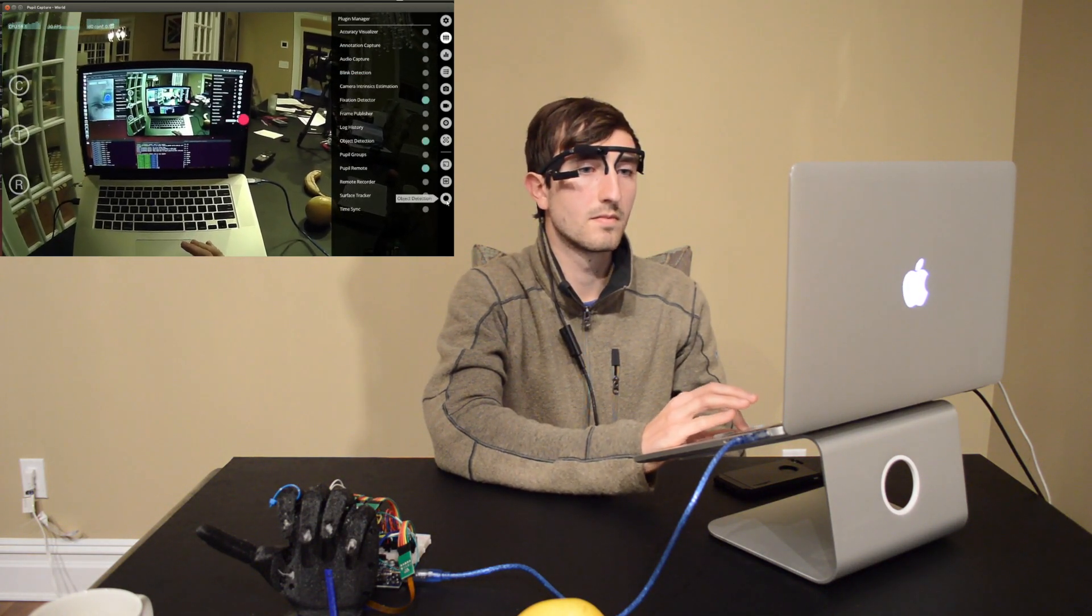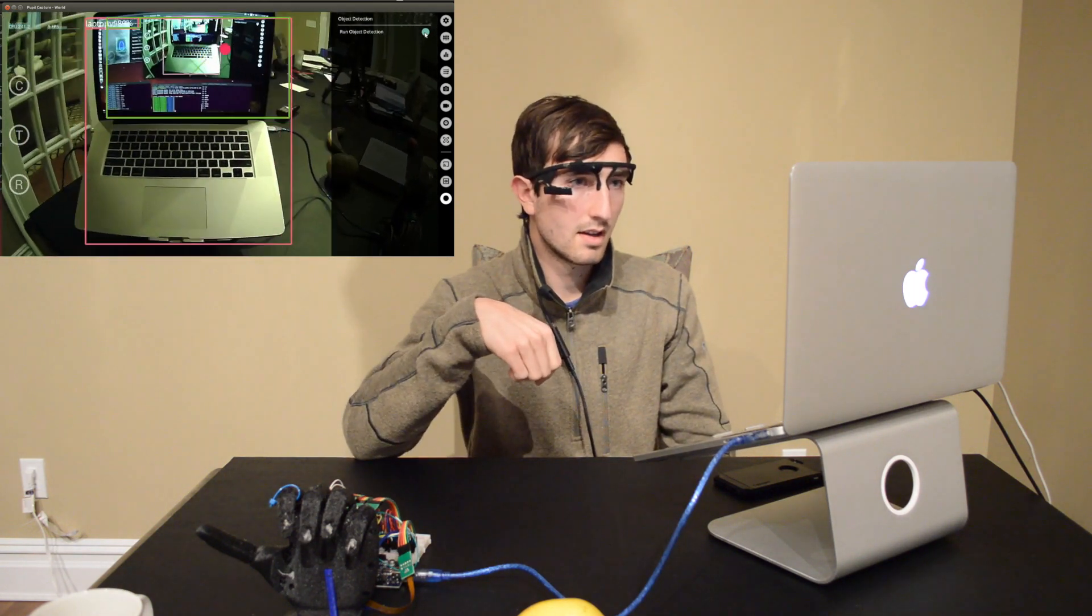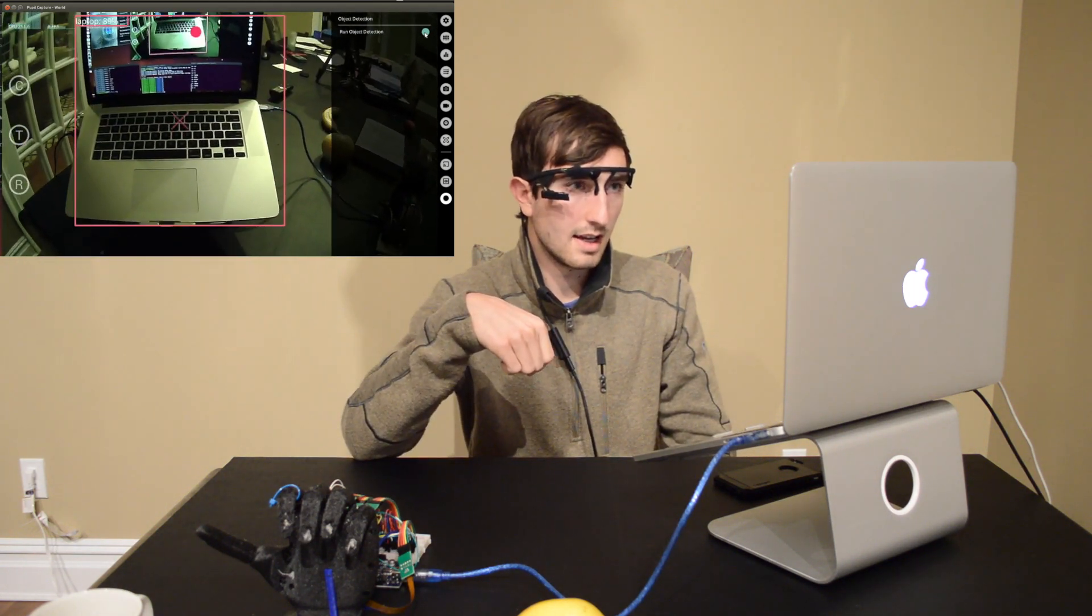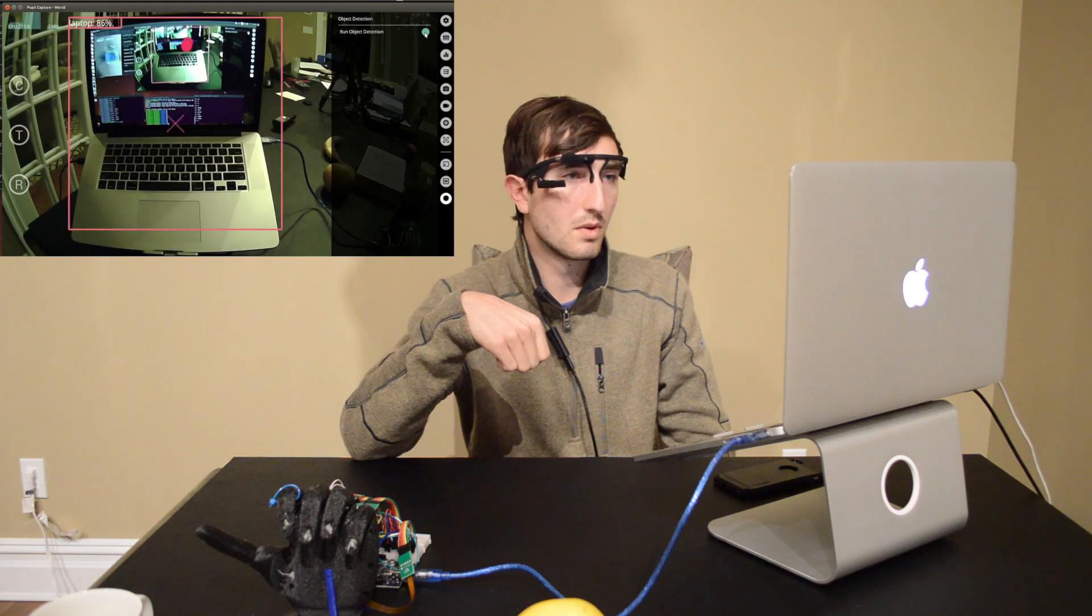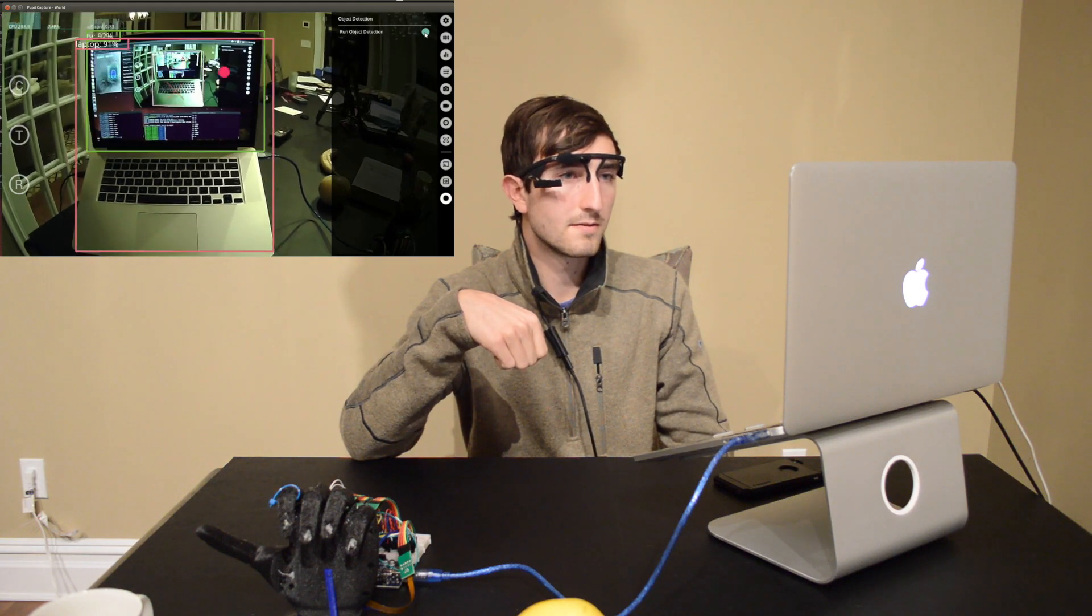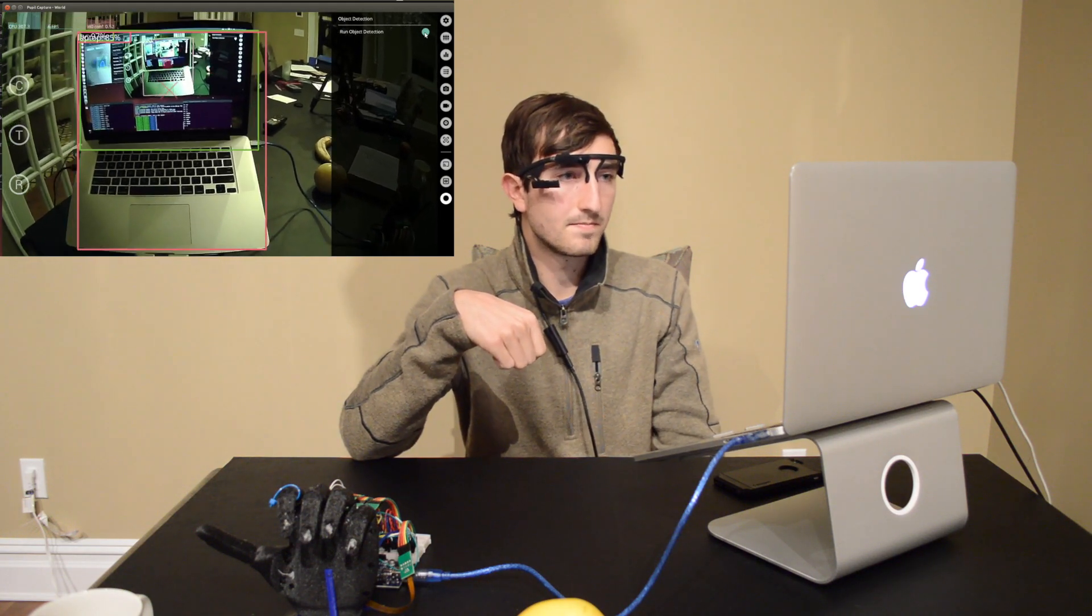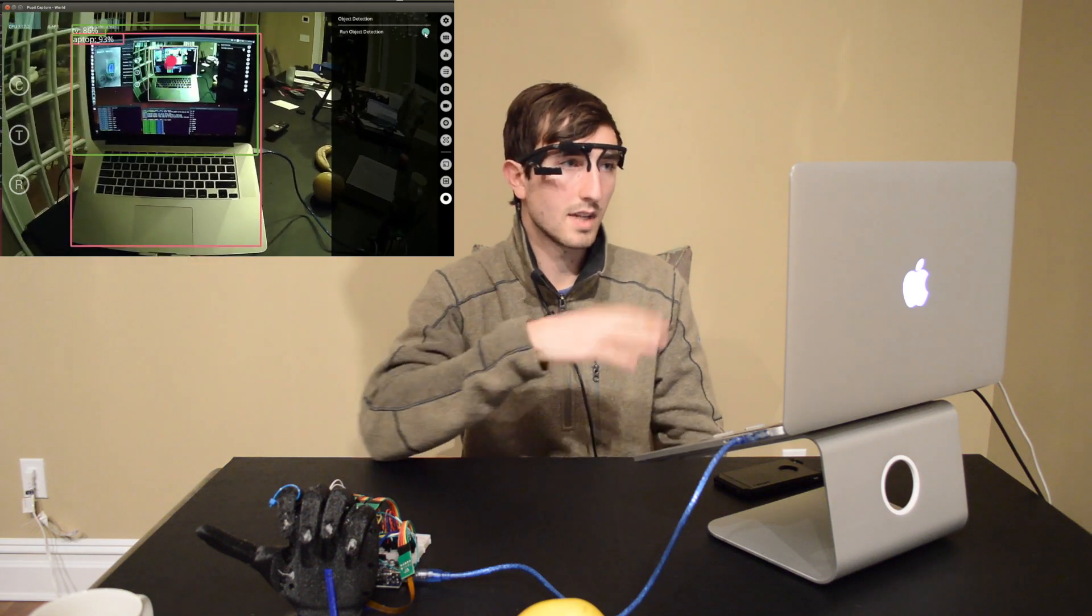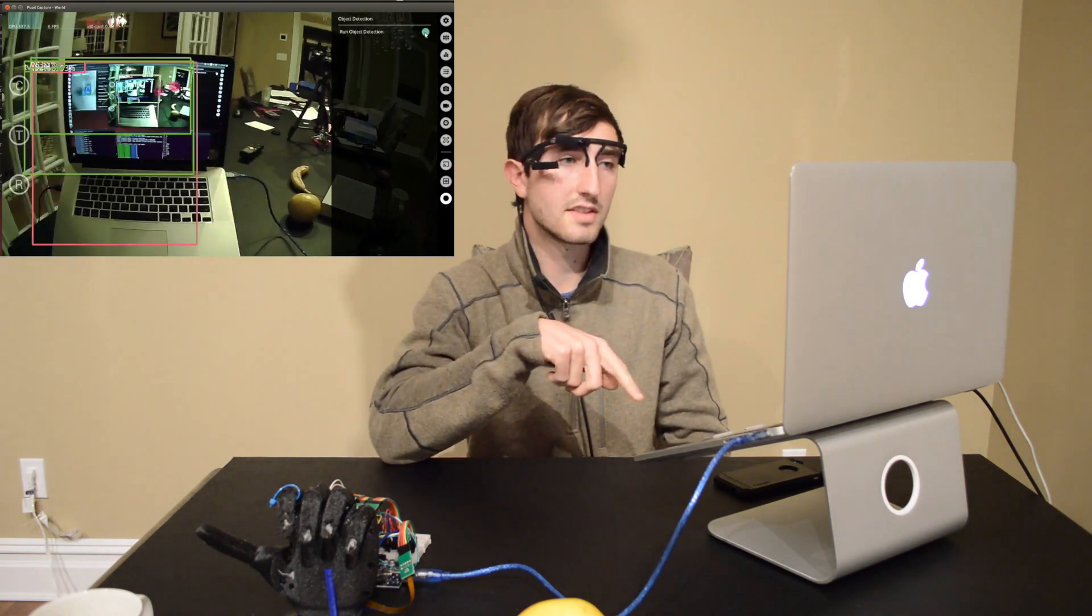And next what I'll do is run my object detection plugin, which will draw bounding boxes about the objects that are perceived in the world frame. And what we'll see here are obviously my laptop, TV, and the X is drawn at the center of the object which is closest to my current fixation.